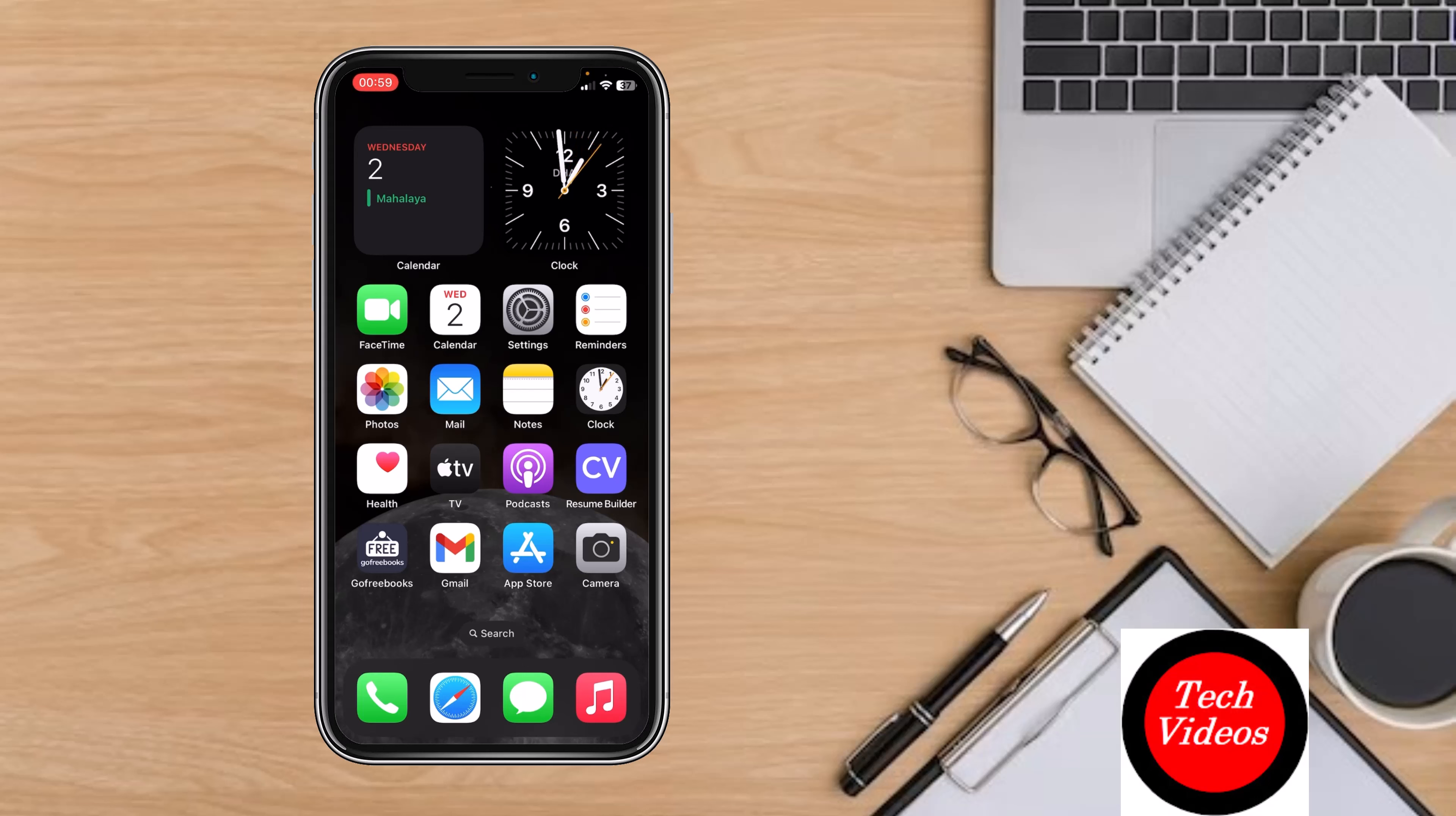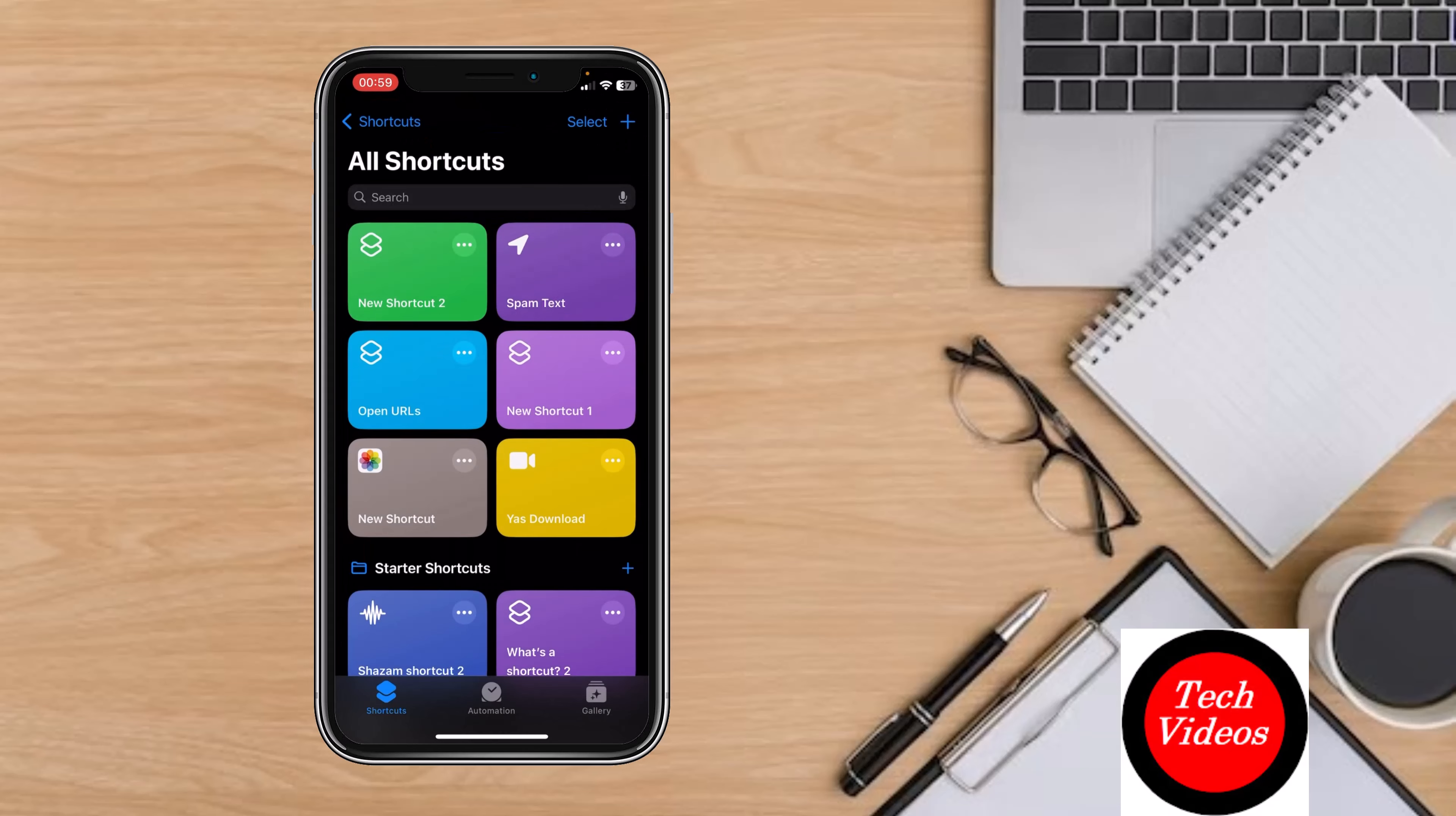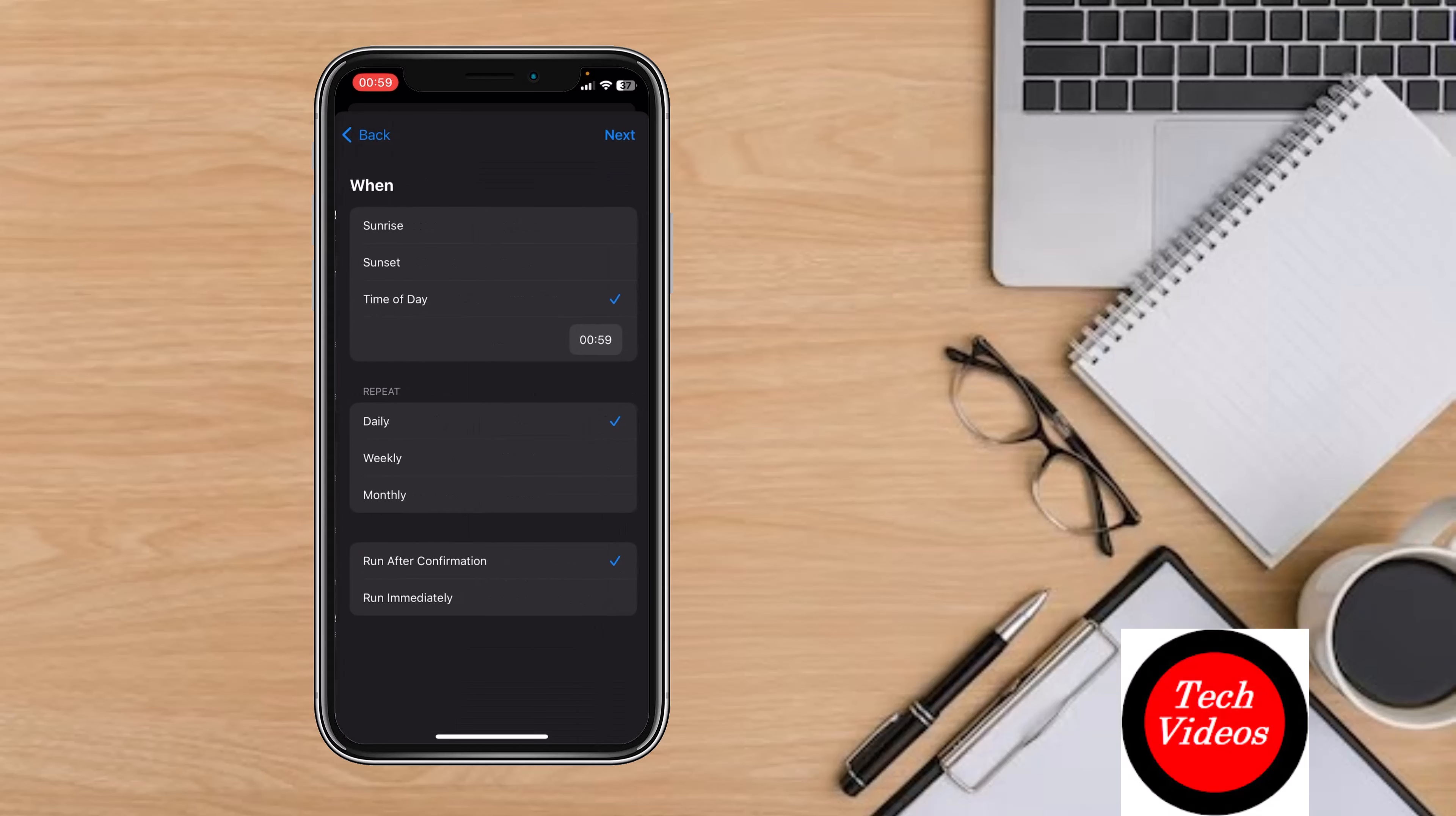First up, you need to create a shortcut for your morning routine. Open the Shortcuts app, tap on Automation at the bottom, click on New Automation, and from Personal Automation, select Time of Day.